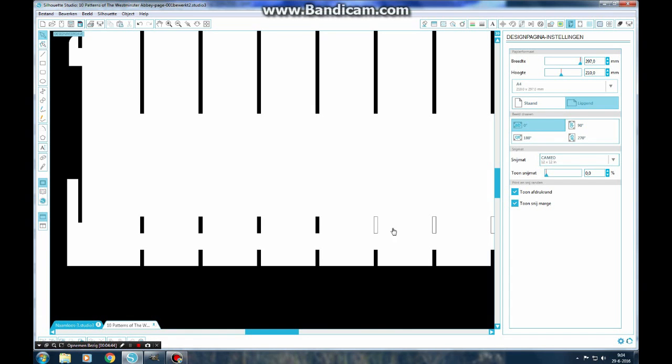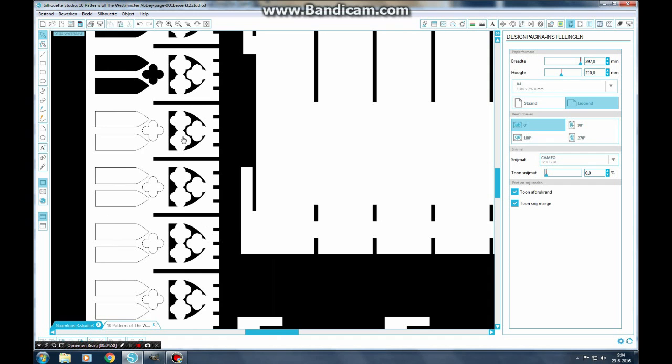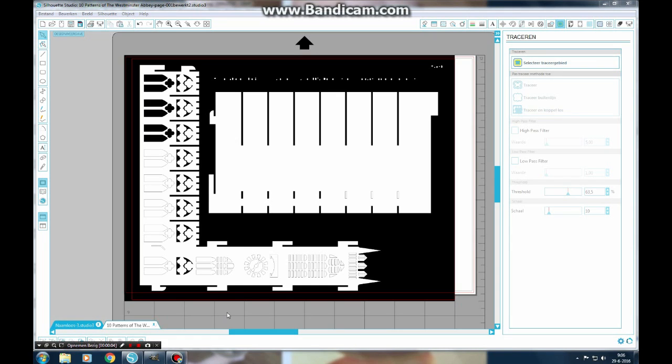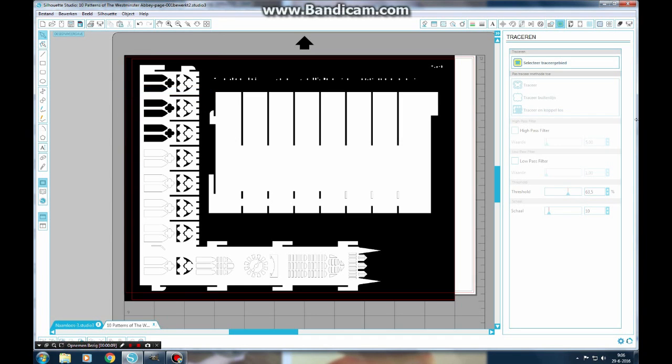And here. So you can see later on what will be the problem if you don't. So there it is. And now we have to let the computer know where to make the cutting lines. So go to object, trace, select tracing area.